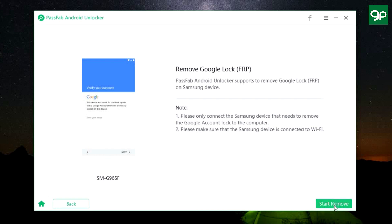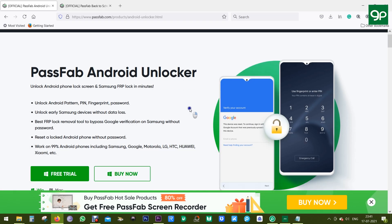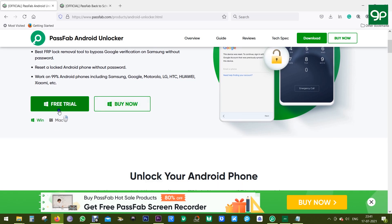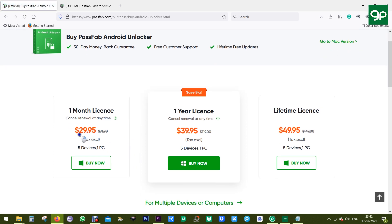So if you need the software, definitely try it out. The download link is in the description. You can buy the software at a discounted price of $30 a month or $40 per year, but I would suggest the lifetime license at $50.